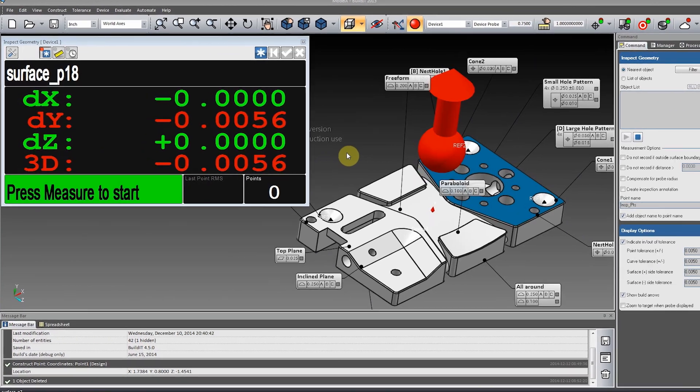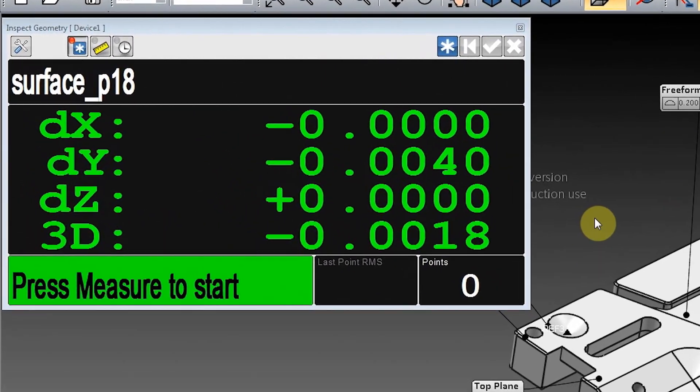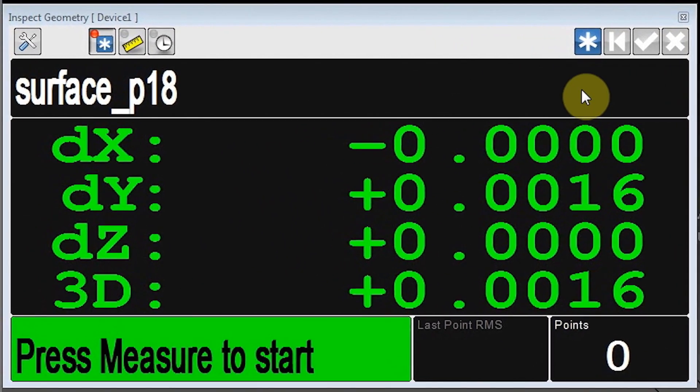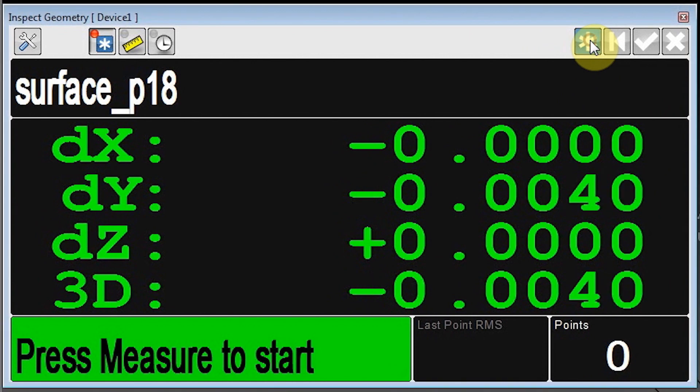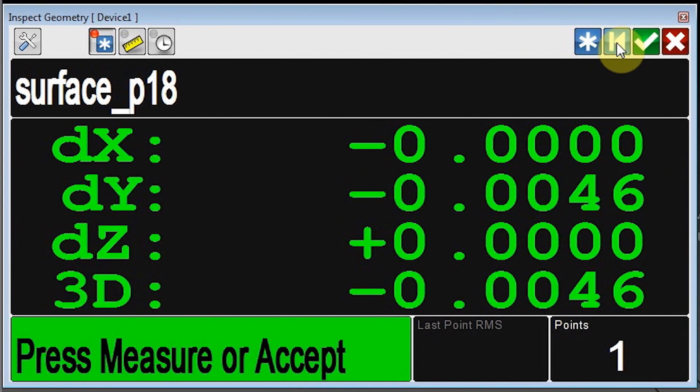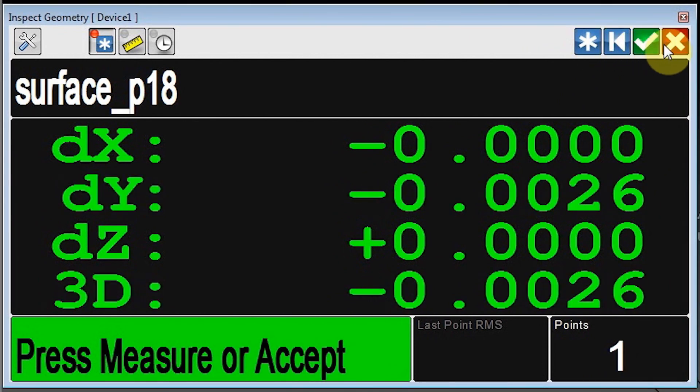We've overhauled the Inspect Control window. Most importantly, it now has all four measurement actions: Measure, Discard Last, Accept, and Discard All.